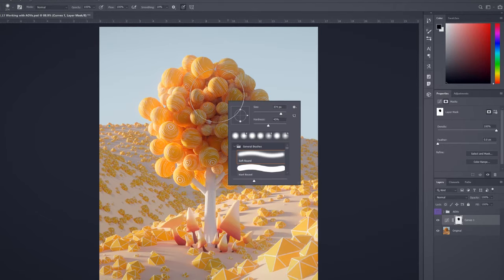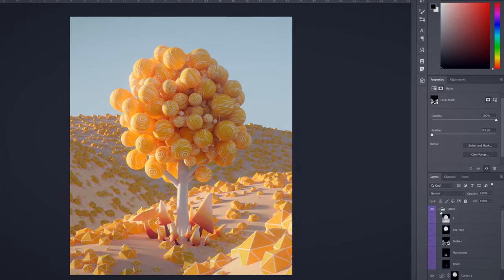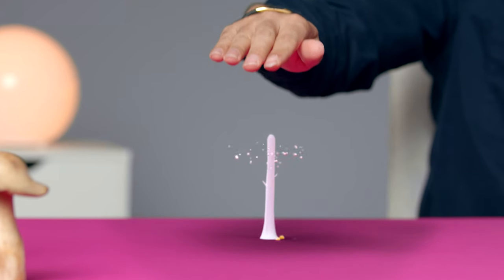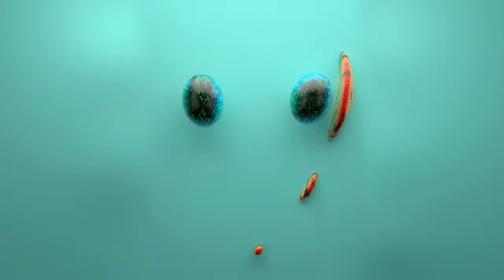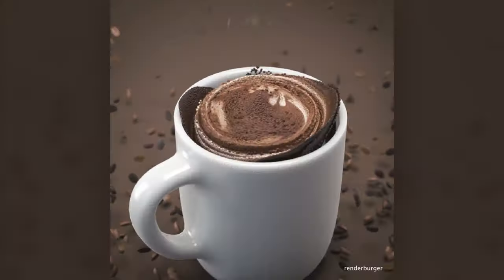I will show you some post-production tips and tricks in Photoshop and the benefit of having render layers. By the end of this course, you will learn how to give life to some simple 3D elements and make them visually appealing. I will explain everything from beginning to end, so you only need some basic Photoshop knowledge for the last step. Discover the Cinema 4D world, its endless possibilities, and create eye-catching projects.